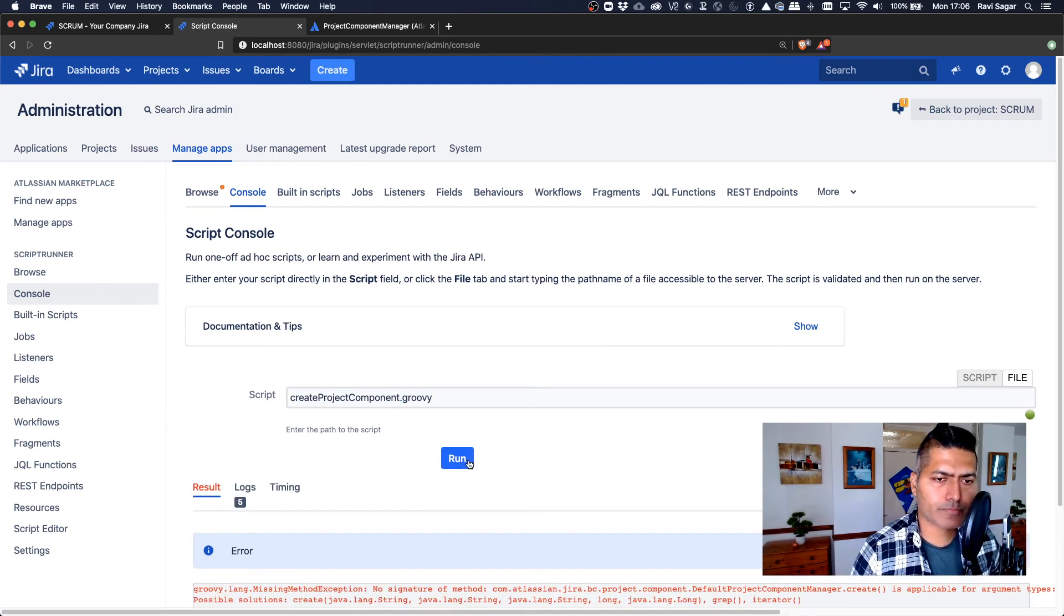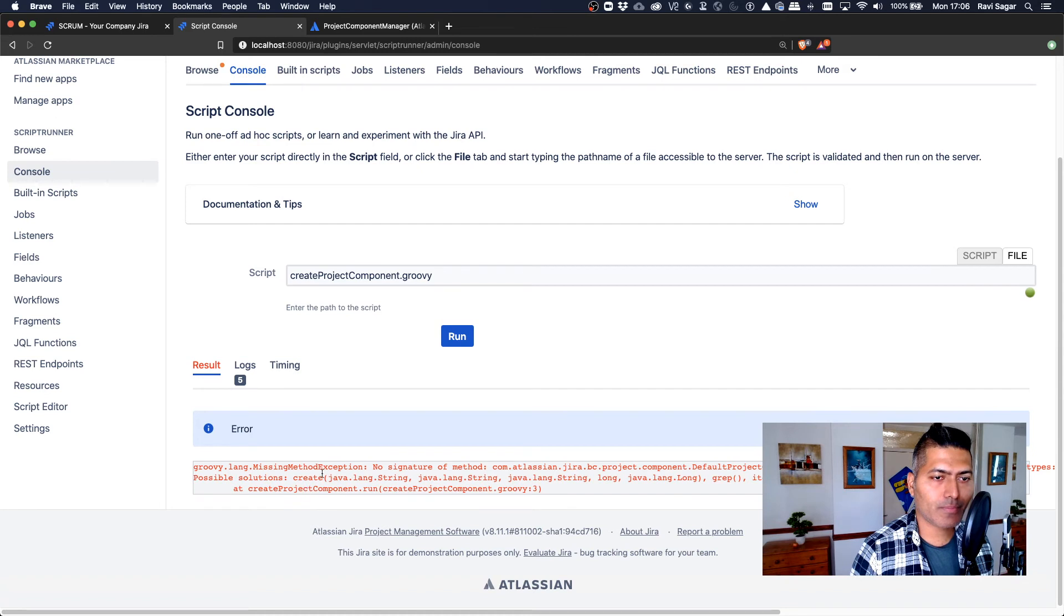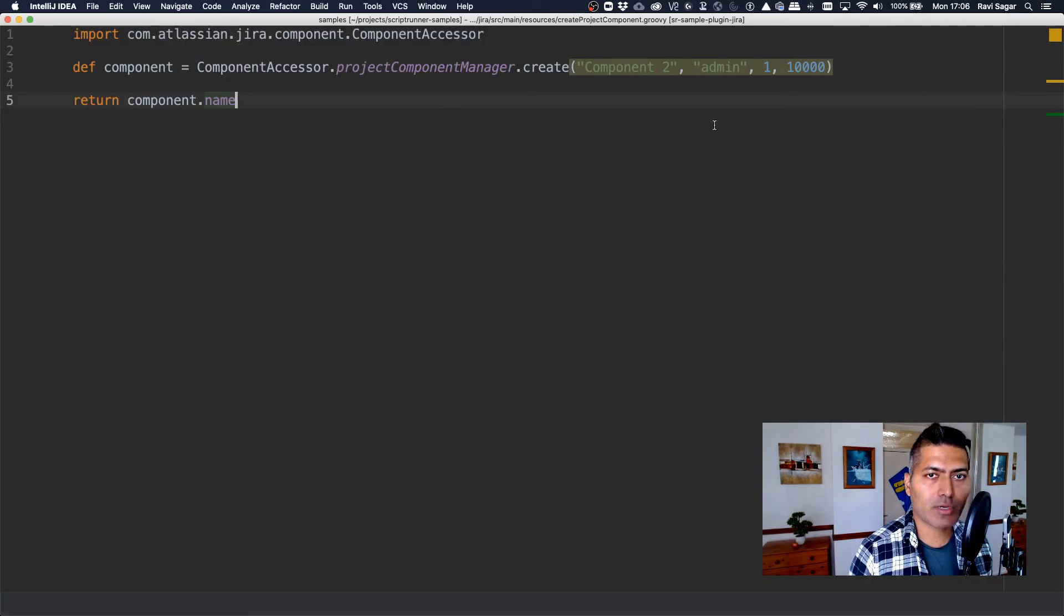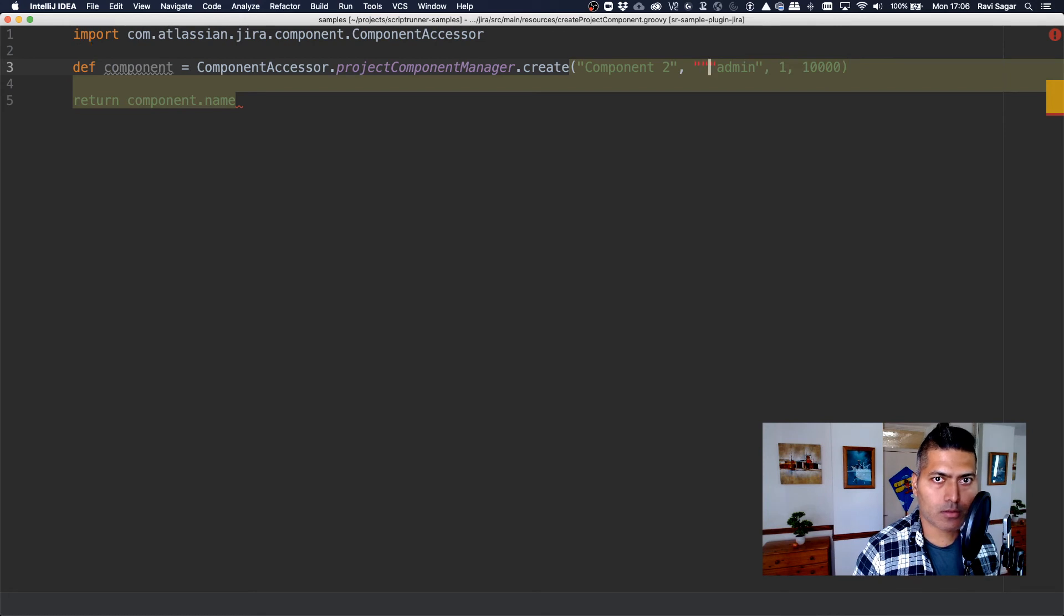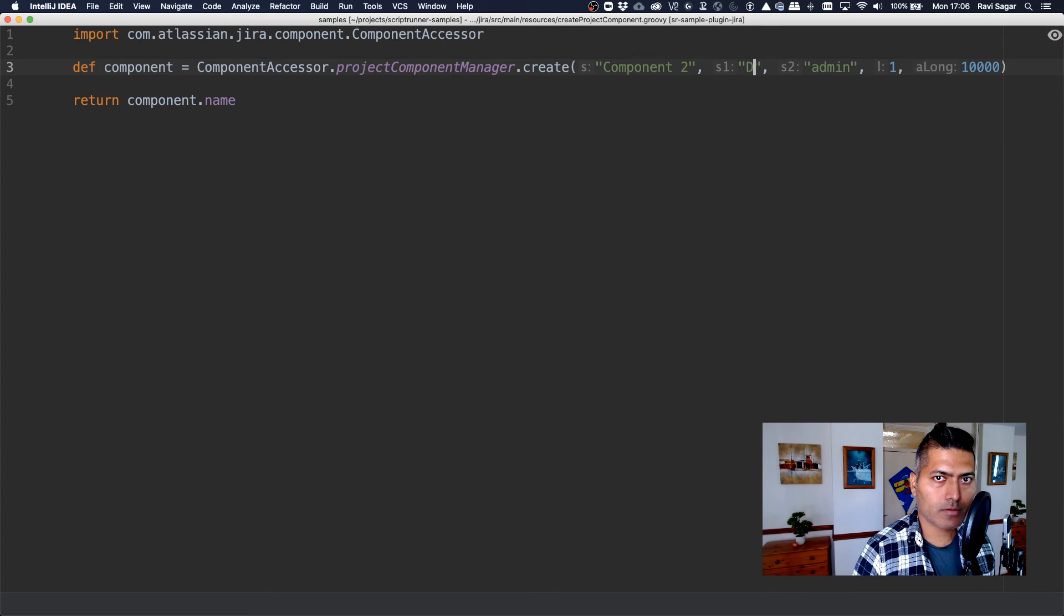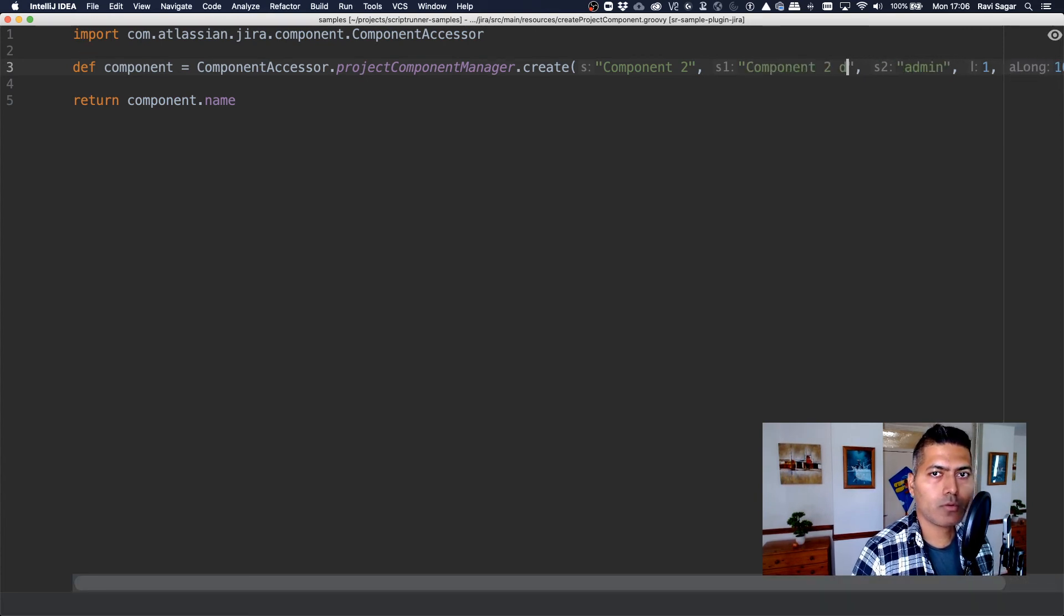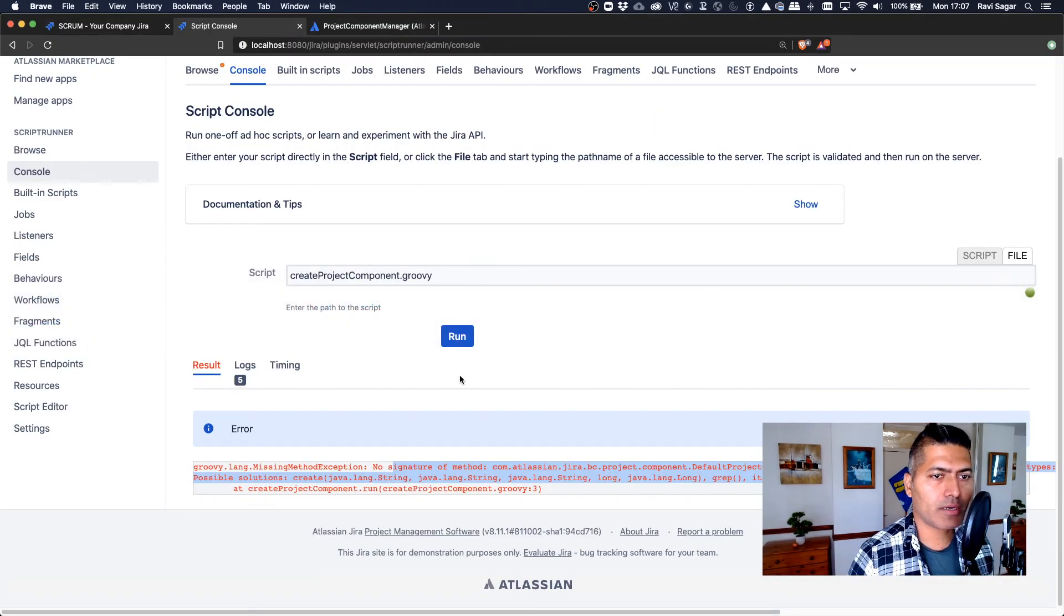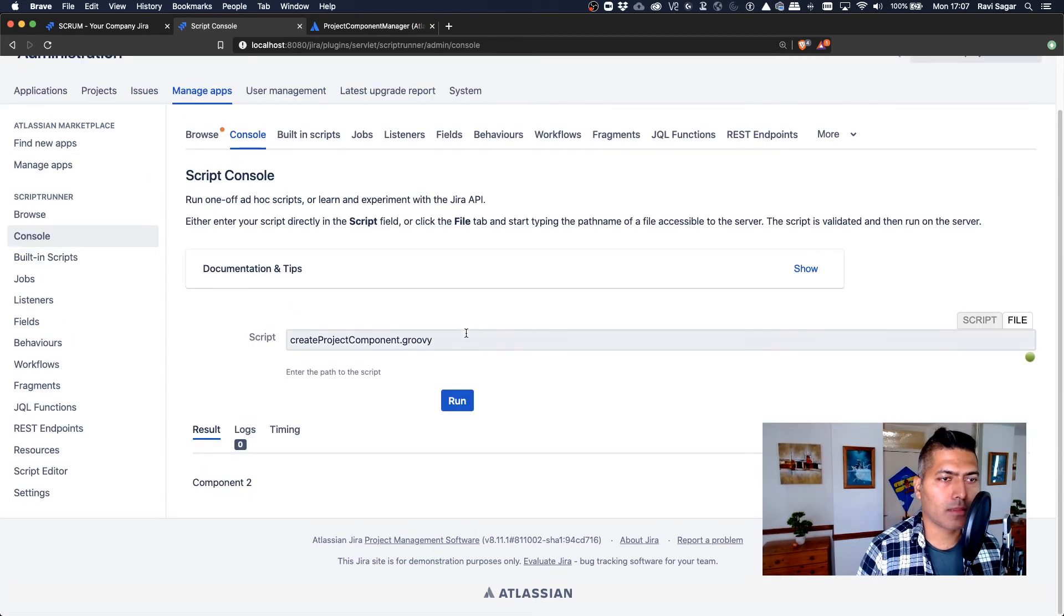And we have an error, which is fine. So it says here no signature method. Basically, I think the arguments are mismatching. So let me take a look at the script. So I think I missed the description. So I can type in here component two description. Hopefully it is correct. I don't see any error in the IntelliJ or any indication. But if I click on the run button, let's see.